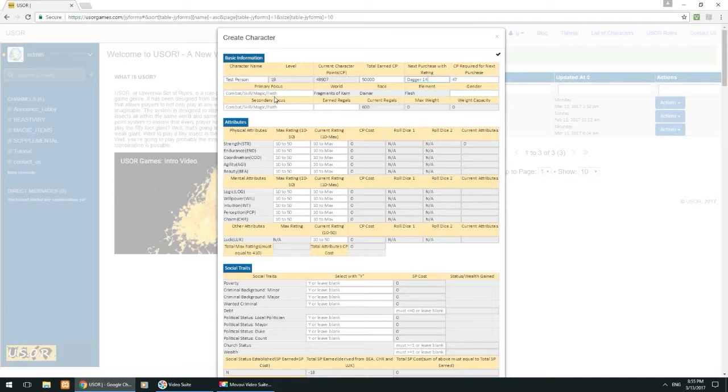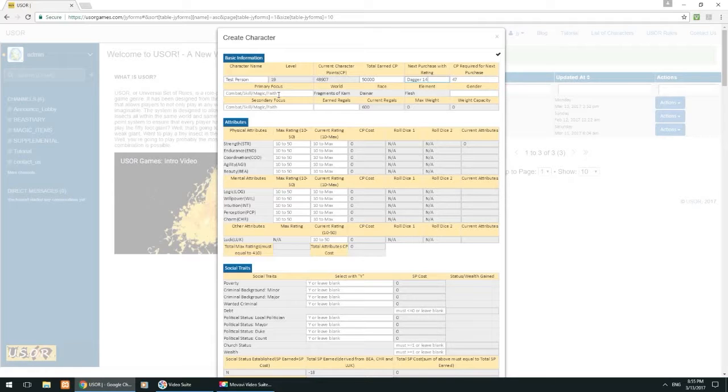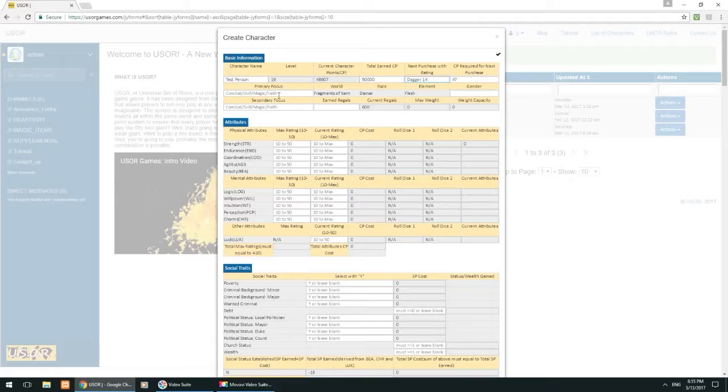Primary focus and secondary focus. Now for Danians in the world Fragments of Karn, they have a primary focus and a secondary focus, which you have to choose. The focuses are combat, skill, magic, and faith. Now combat is pretty self-explanatory, but we'll go over it very briefly right now.